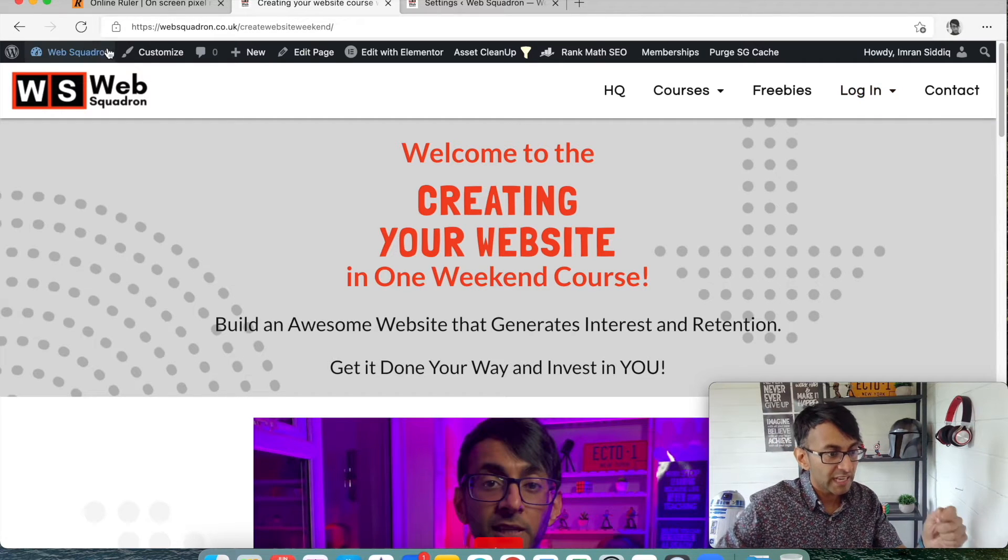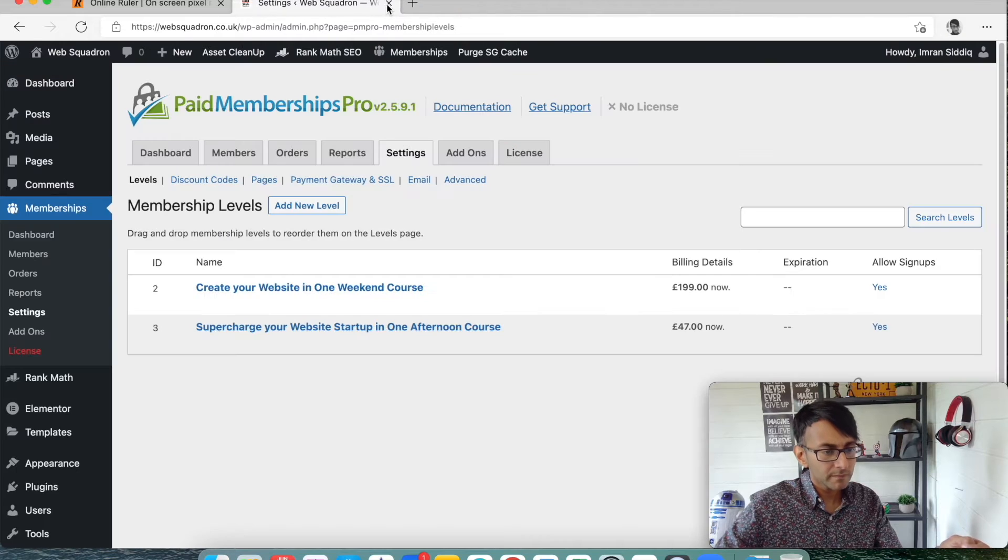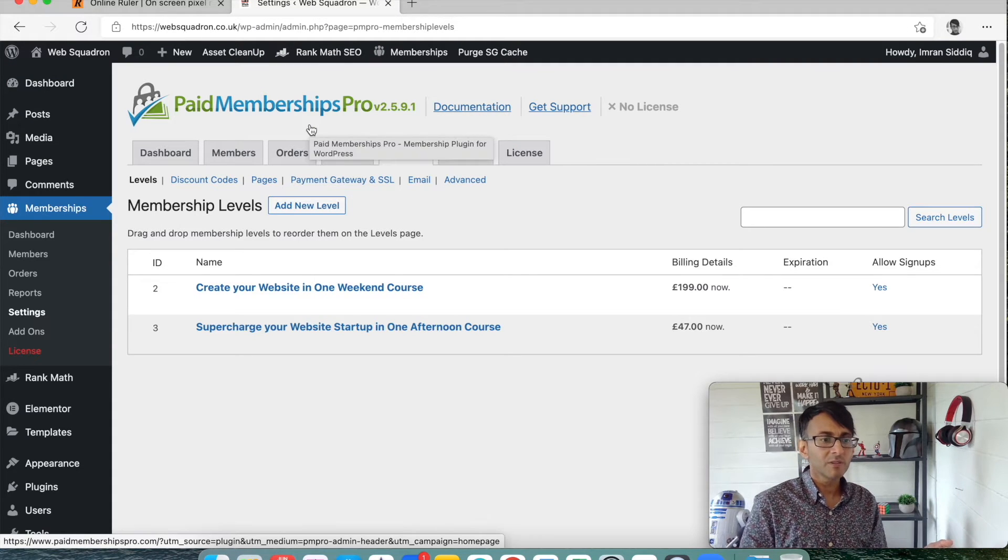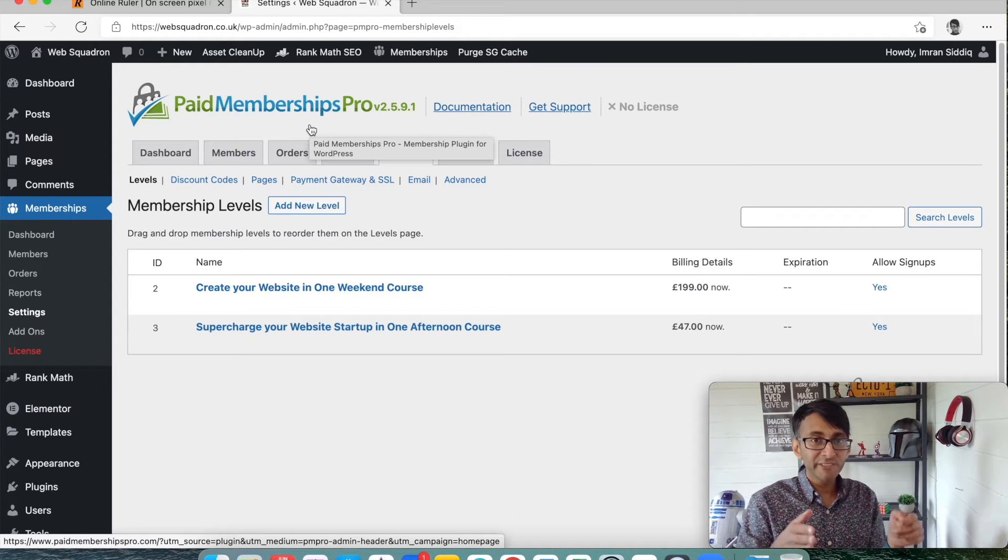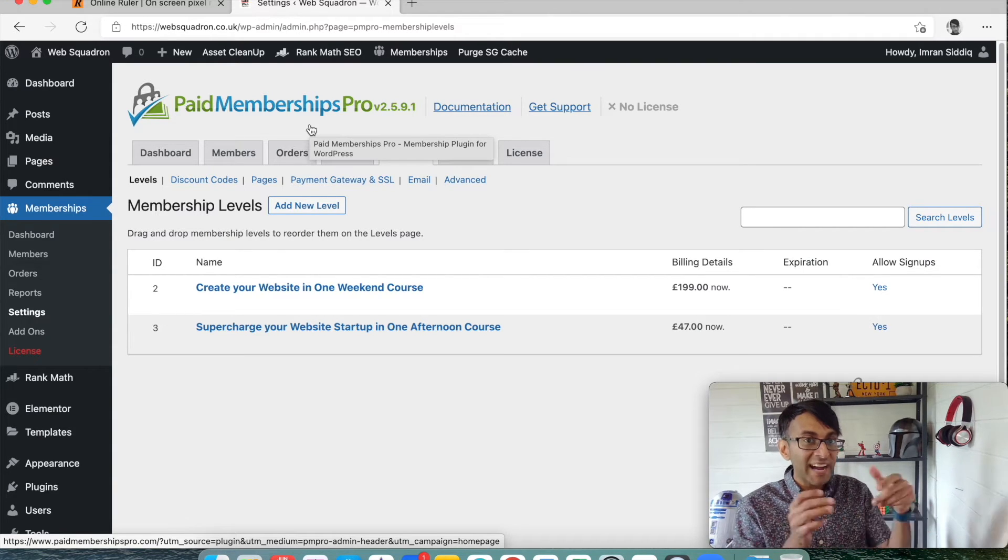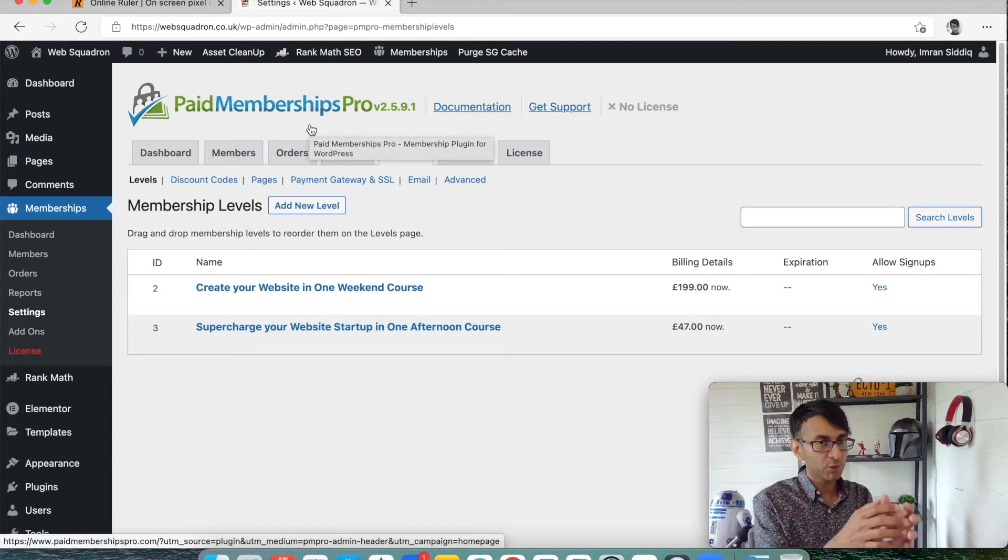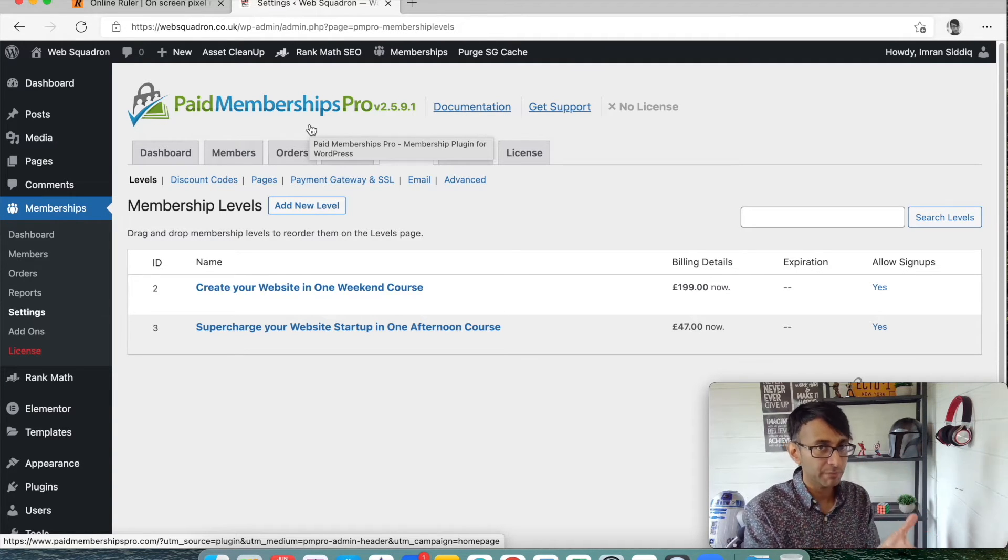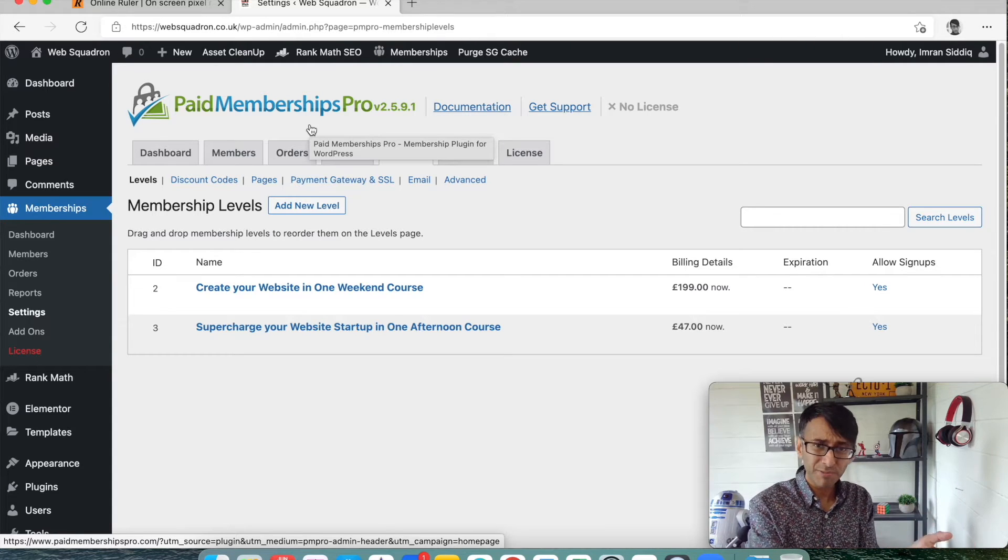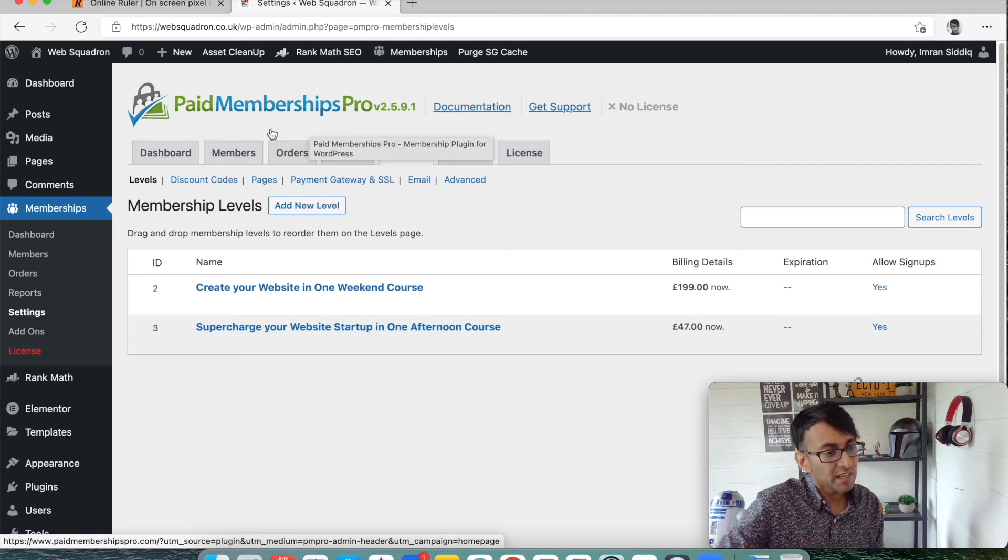So how did I do all of this? Because at the minute, it's just with elemental and presto player and bunny net. But that's just for the video bit. I used a free plugin called paid memberships pro. But paid memberships pro is free. There are add-ons that you can pay for if you want to get a bit more of a full blown membership product. I didn't need that. Paid memberships pro, totally free.